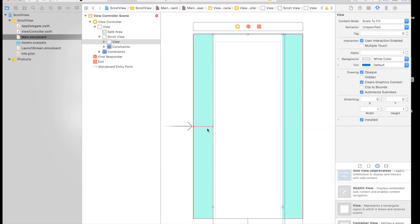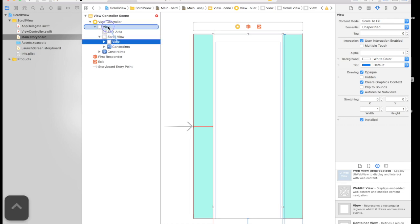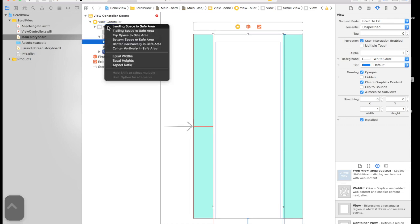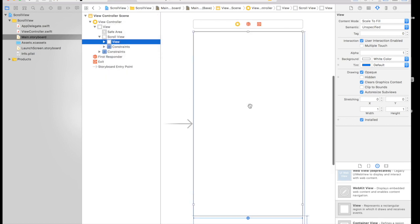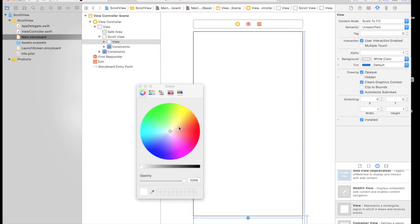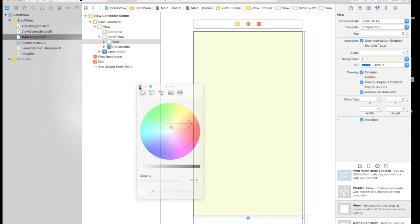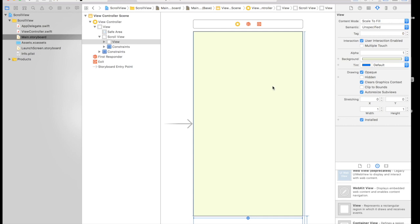And now you will see this red line. This is because of width. So just control this view and drag it to the main view and say equal width. So the error is gone. Now let's give it a background color so we know what's happening. So this is our yellow. This is our background color for our view.